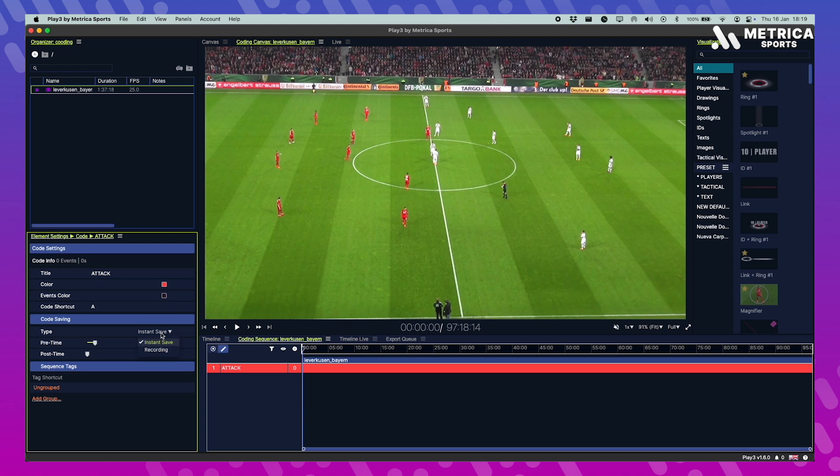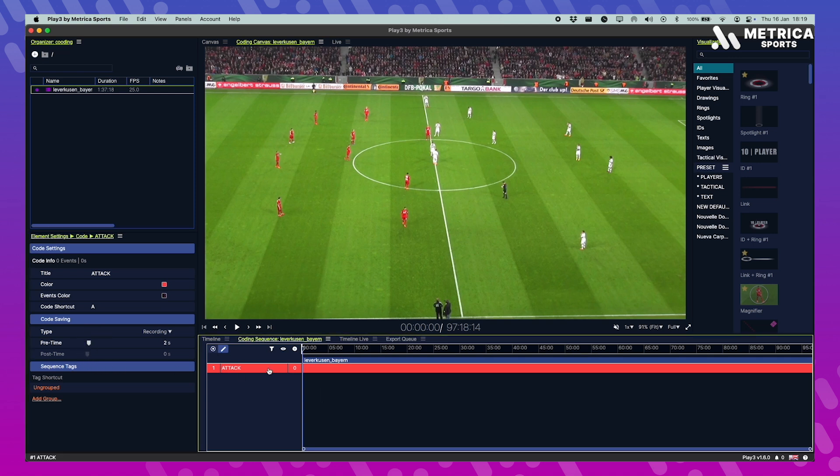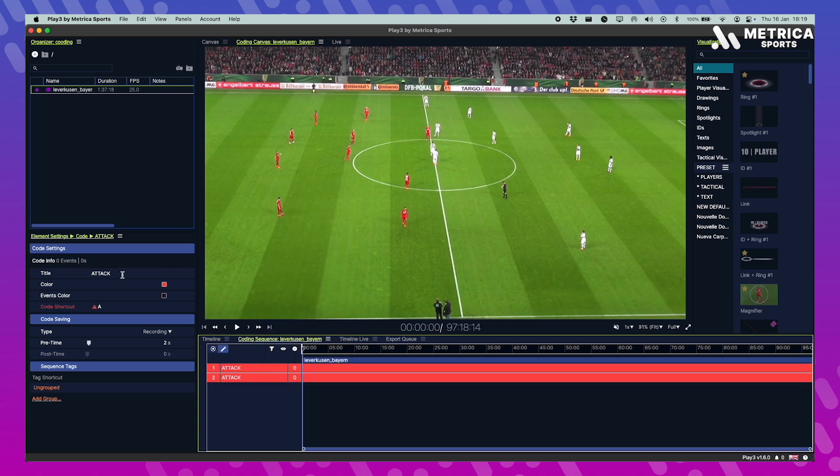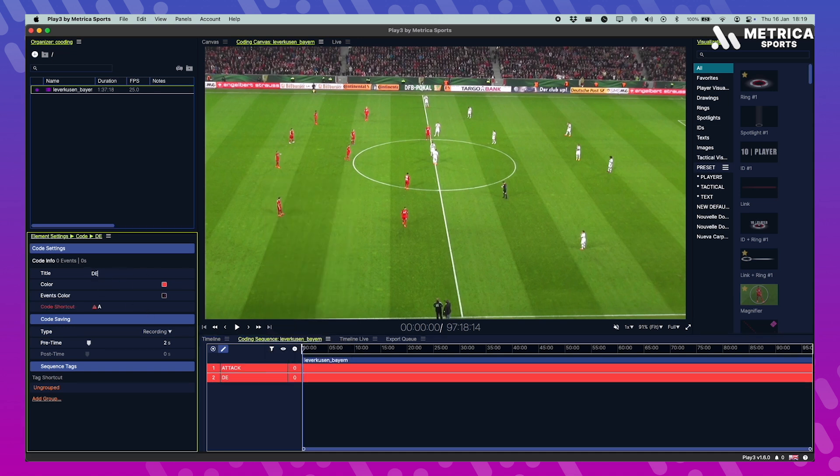In this case we're going to choose recording. When I press the shortcut it will start recording, when I press it again it stops. Now we can duplicate this code instead of creating a new one because I want to keep the same colors I chose for the first one, so I just duplicate it, that's just faster.